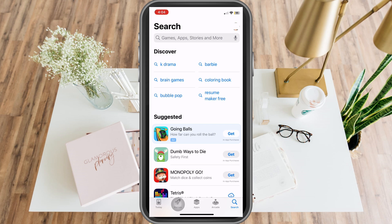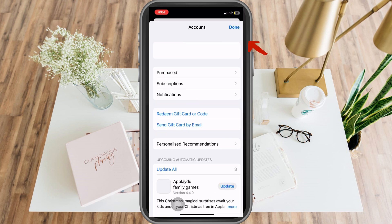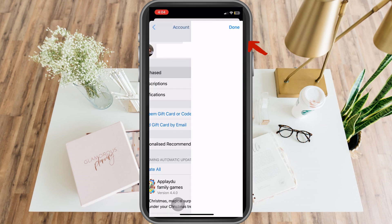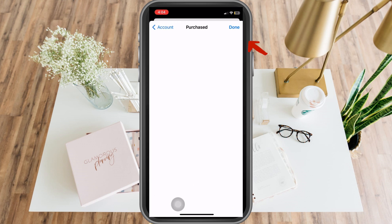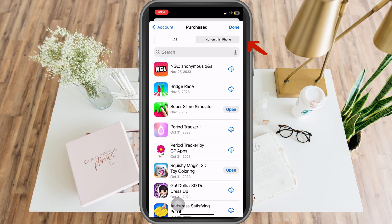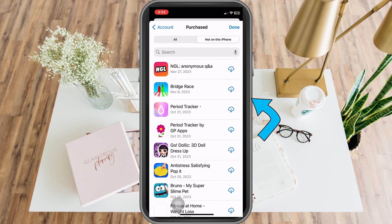How to delete all purchase history on iPhone — and is it possible? First, open your App Store and tap your profile at the top right corner. Then click on 'Purchases.' Under Purchases, if you tap 'All,' you will see all the applications and anything that you have purchased.